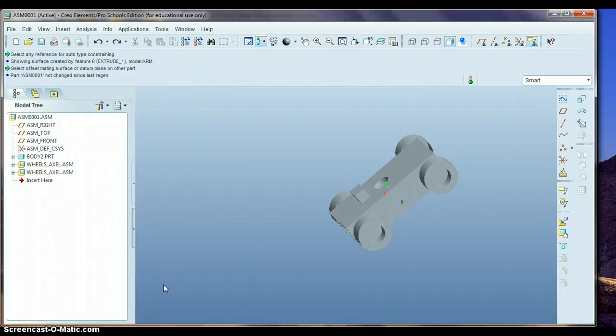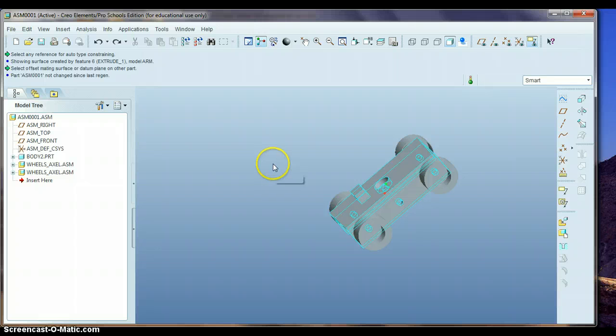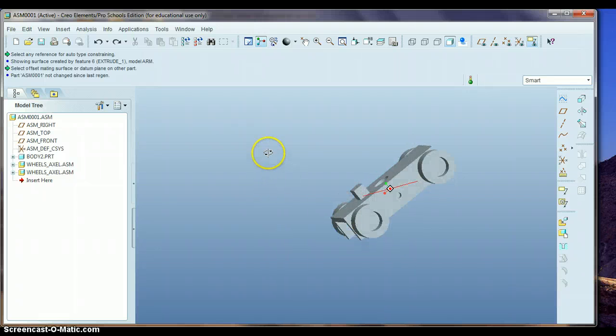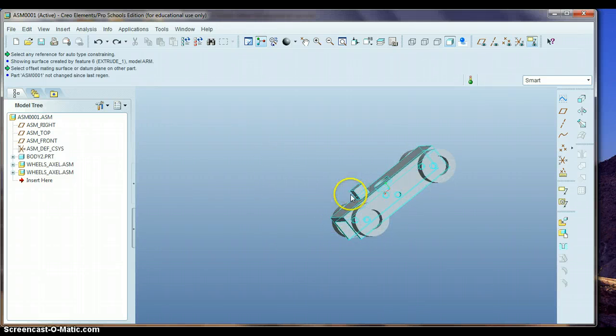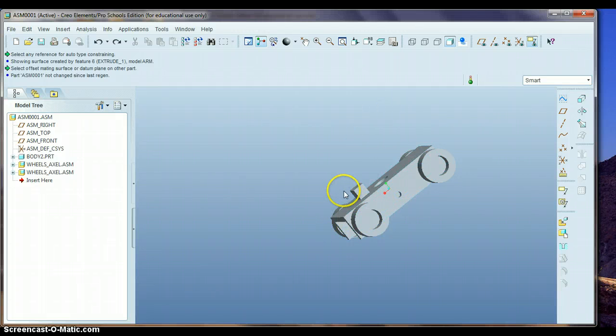Alright, we have one last tricky part to figure out here, and that is how to get the throwing arm to align here. What we need to do is have it at an angle, sitting at this edge, on this edge, and going off at an angle here.